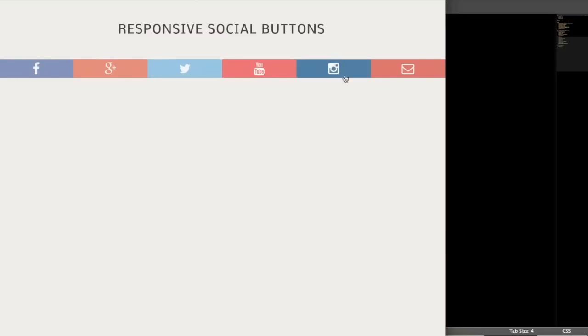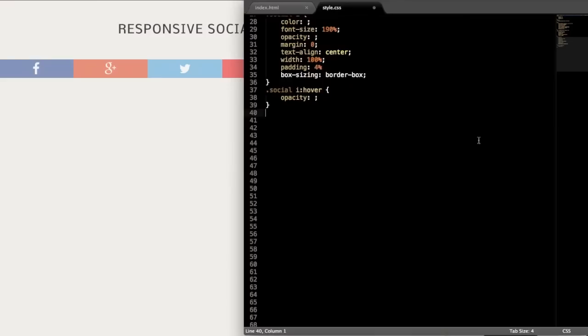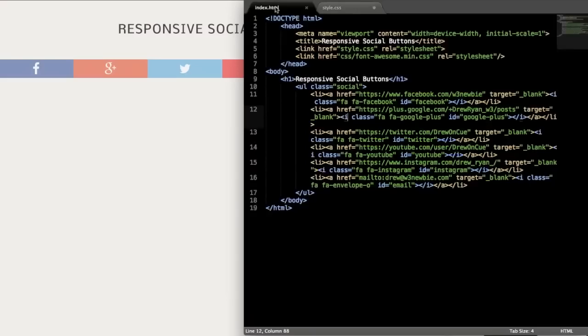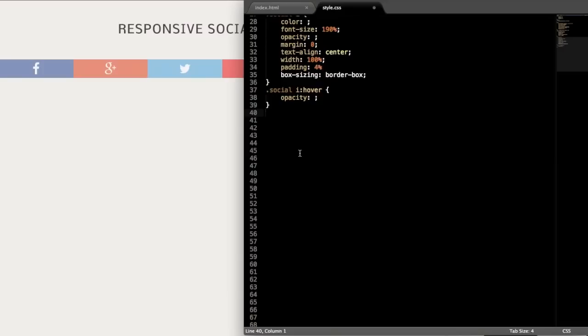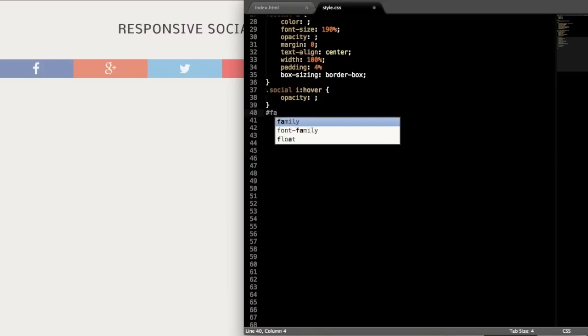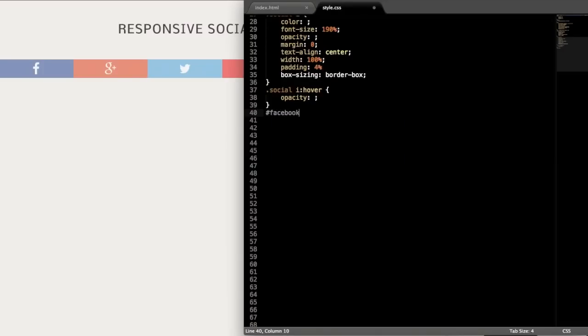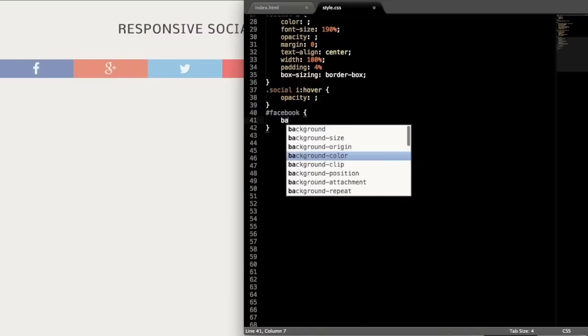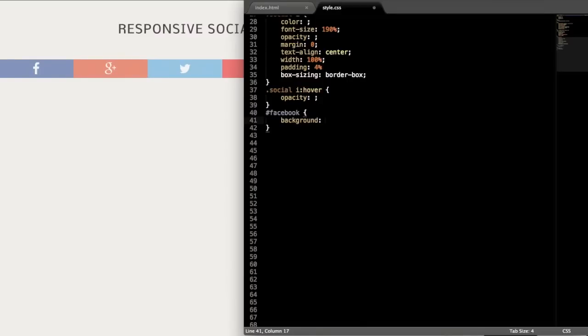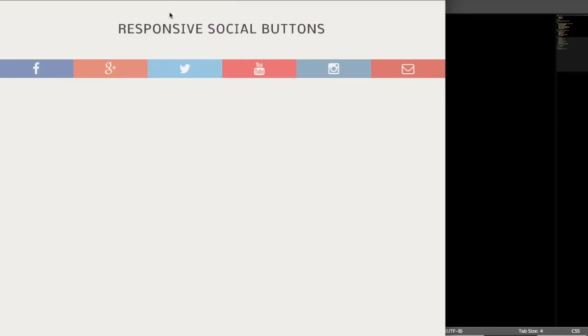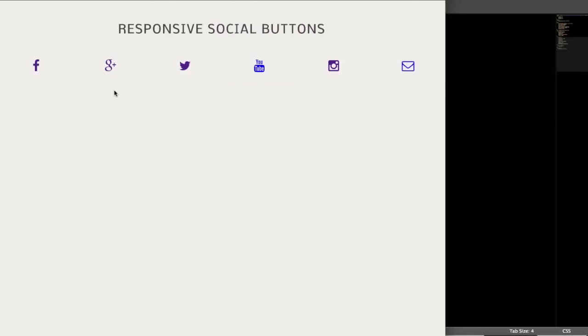So the opacity is going to change when we hover over it once we add the colors. Okay, so now we'll give the colors to each using an ID for each one. So we have Facebook, for example, email, Google+, Instagram. And let's start with Facebook just because that's the first one that we have there. So for ID, write the hashtag before it instead of period, which is for classes. And we'll just give that the background color. And Facebook, their hex color is #3A5795.